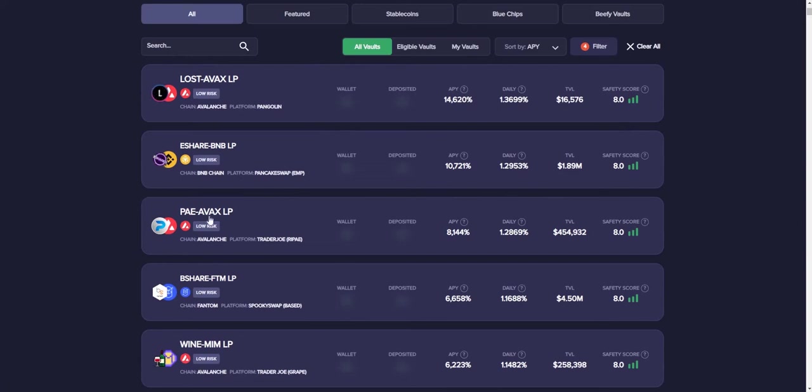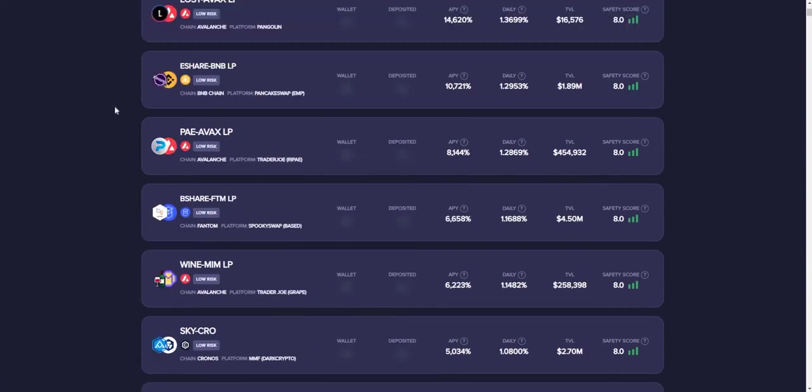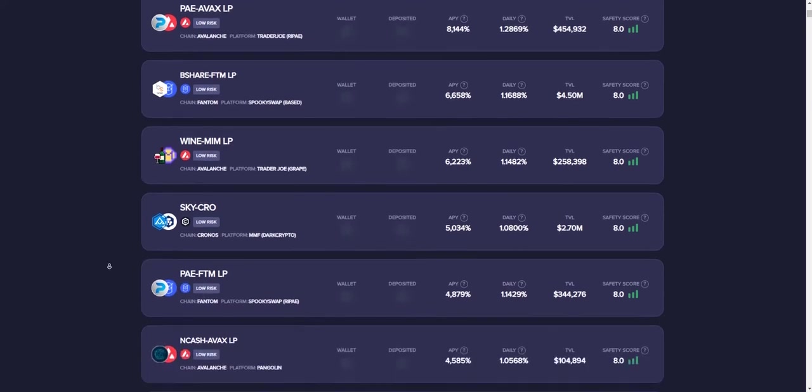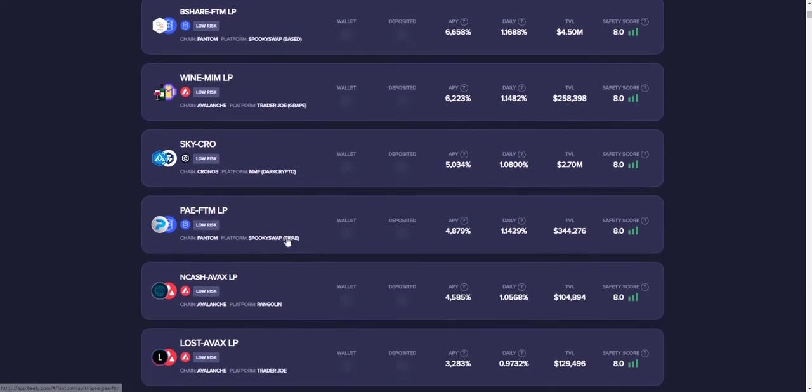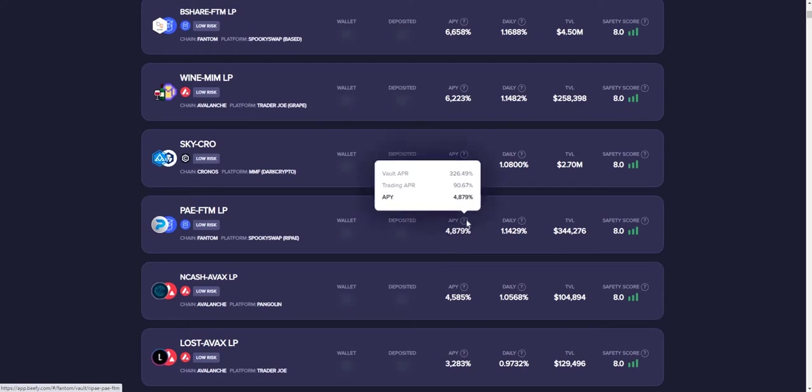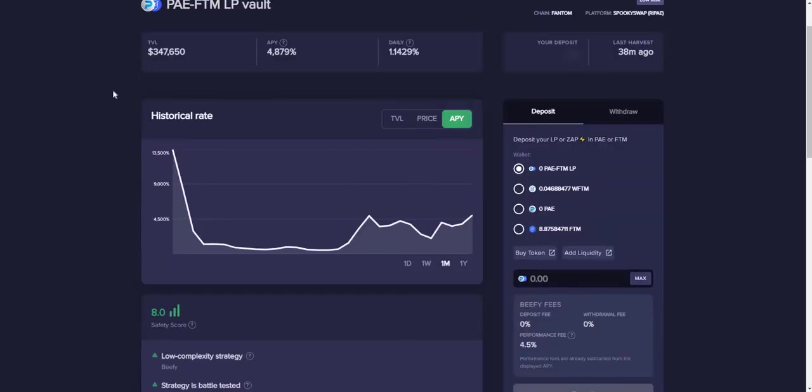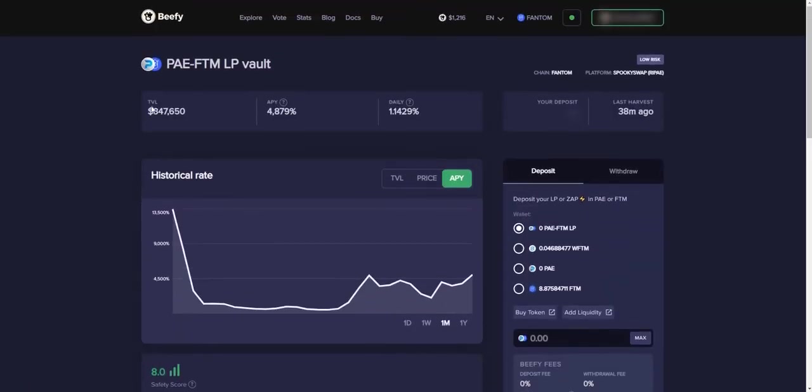So I think we could definitely do better. And the next thing is the PAE AVAX. And then PAEs, the one that I have been looking at. And then a couple of rows down, this is the one that I did end up looking at. We could just continue looking at all of them. But the PAE FTM on SpookySwap is the one that we'll be taking a look at, paying out 4,879% annualized percent a year. And for the vault, it is only paying out 326. And the trading pair, or trading APR is paying 90%. And then daily, you're getting around 1.14% per day, give or take. And this is already counting the performance fee, which is 45%. So once we click in here, this is what we see here.